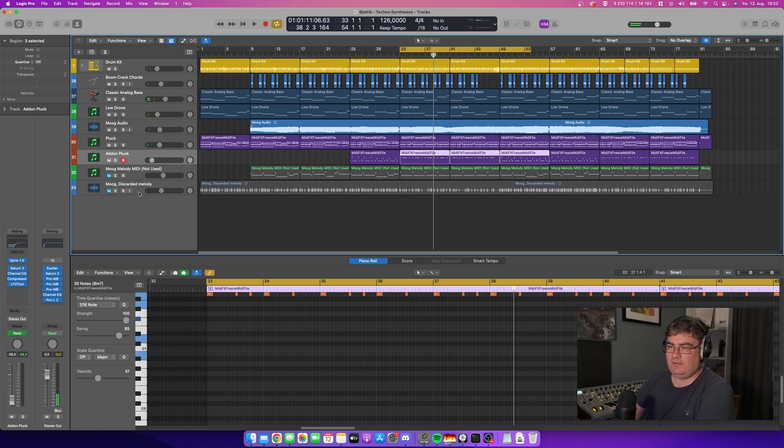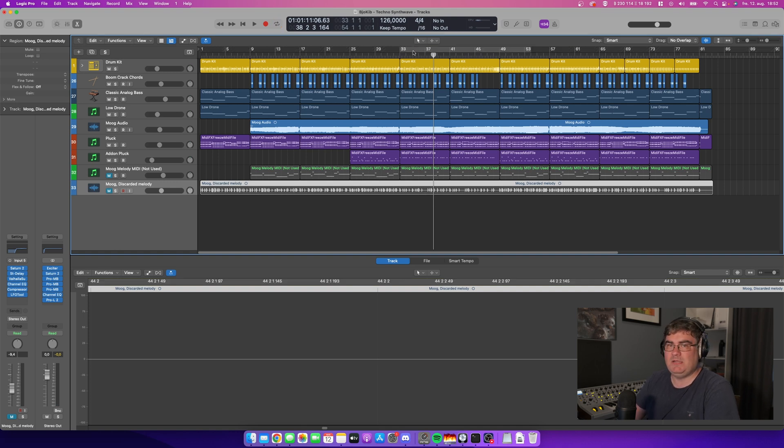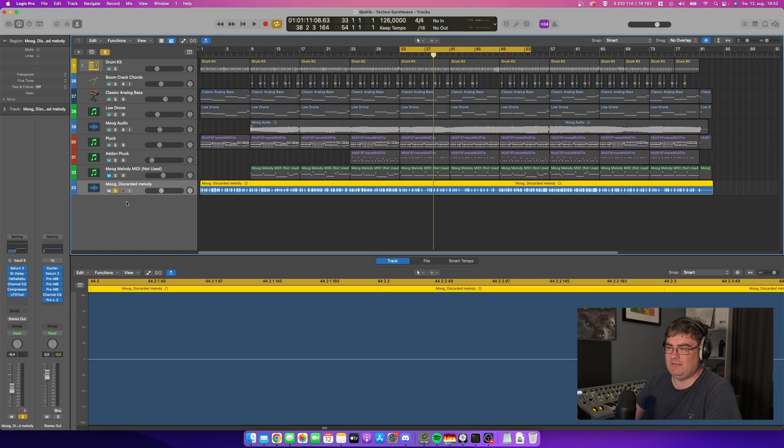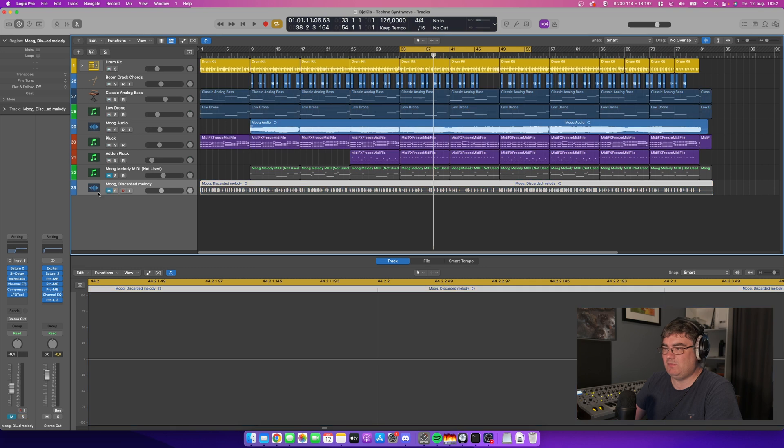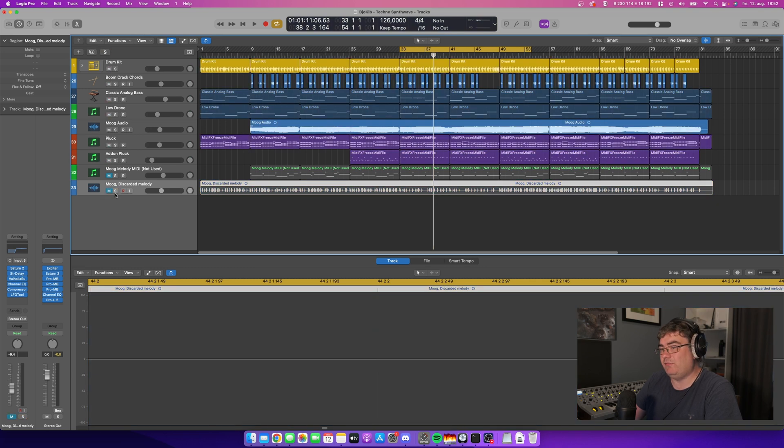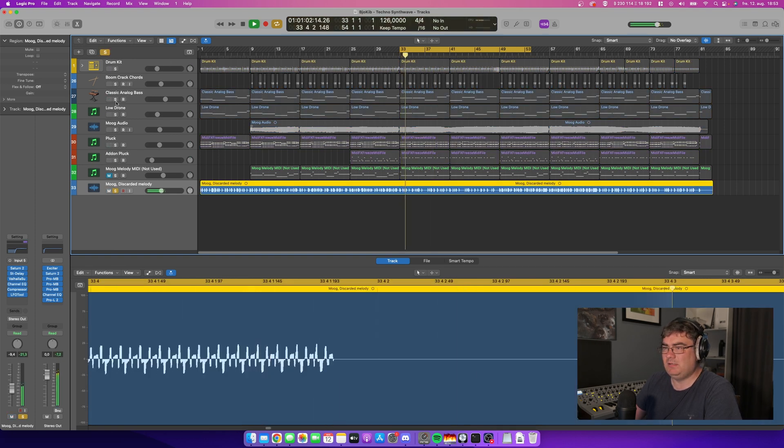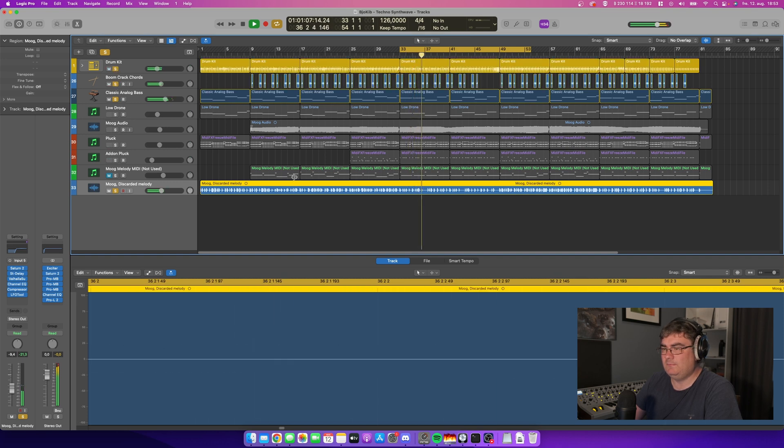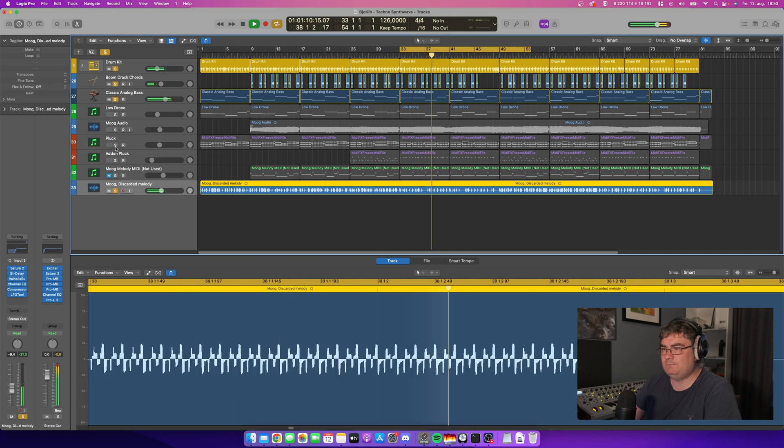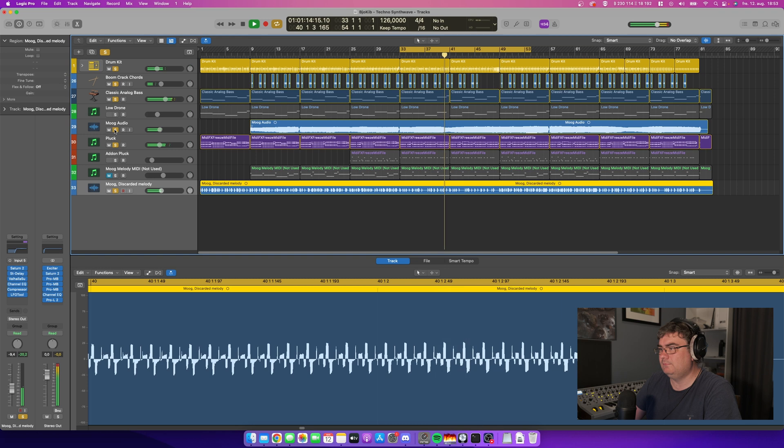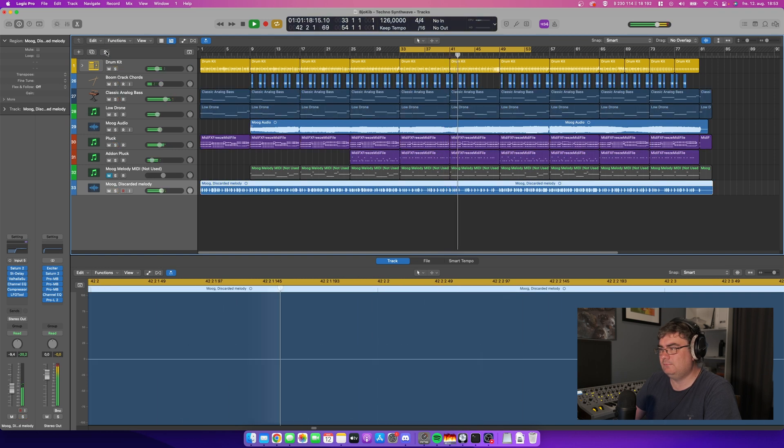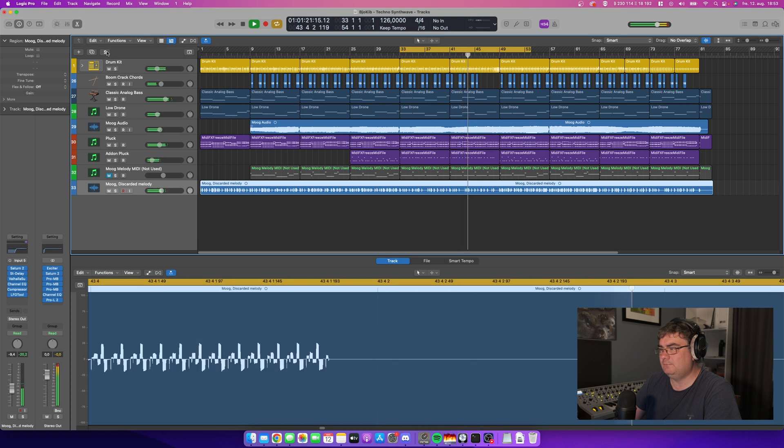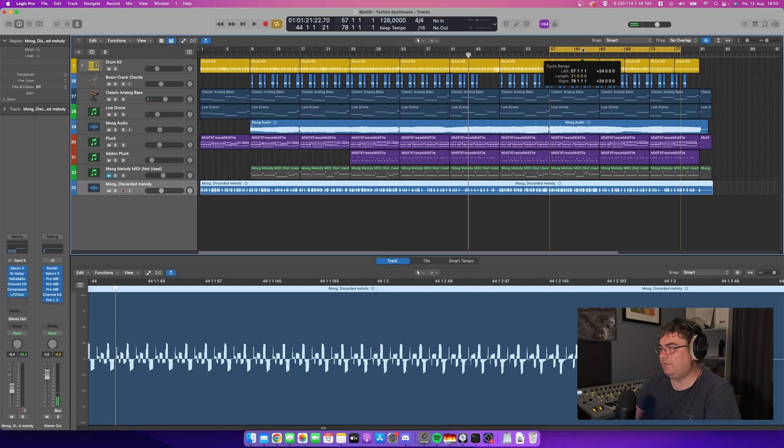And then on the bottom here I have something called MOG discarded melody. This was a melody I created when I was making this track but I didn't really like it. But I did record it so I thought I could just leave it in the project if you want to chop it up or something. I don't really want to use it in the track but it's there if you want to use it. I can play it back for you. Maybe it sounds good, I don't know, try it.